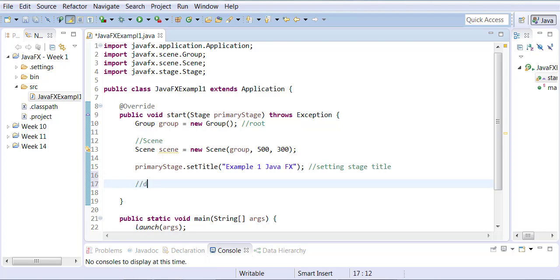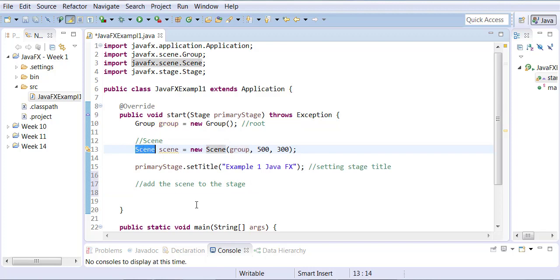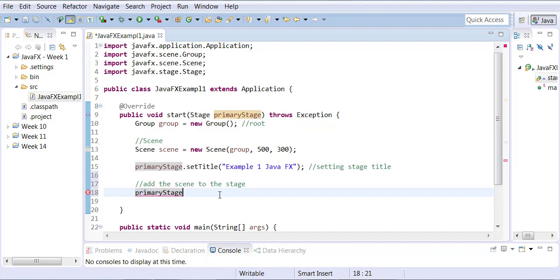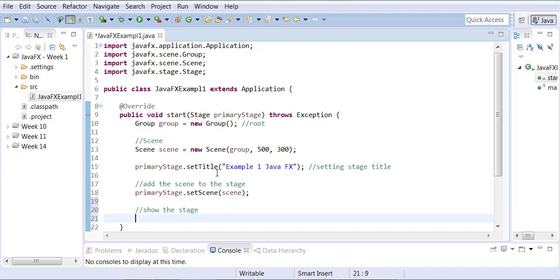After that, I need to add the scene to the stage. The hierarchy is: Application has Stage, Stage has Scene, Scene has scene graph. I've already added the scene graph — a Group — to the scene. Now I need to add the scene to the stage by calling primaryStage.setScene and passing it my scene object. Then I need to show the stage. Just like in the JFrame world we had a setVisible method, now we have a show method — so I call primaryStage.show().